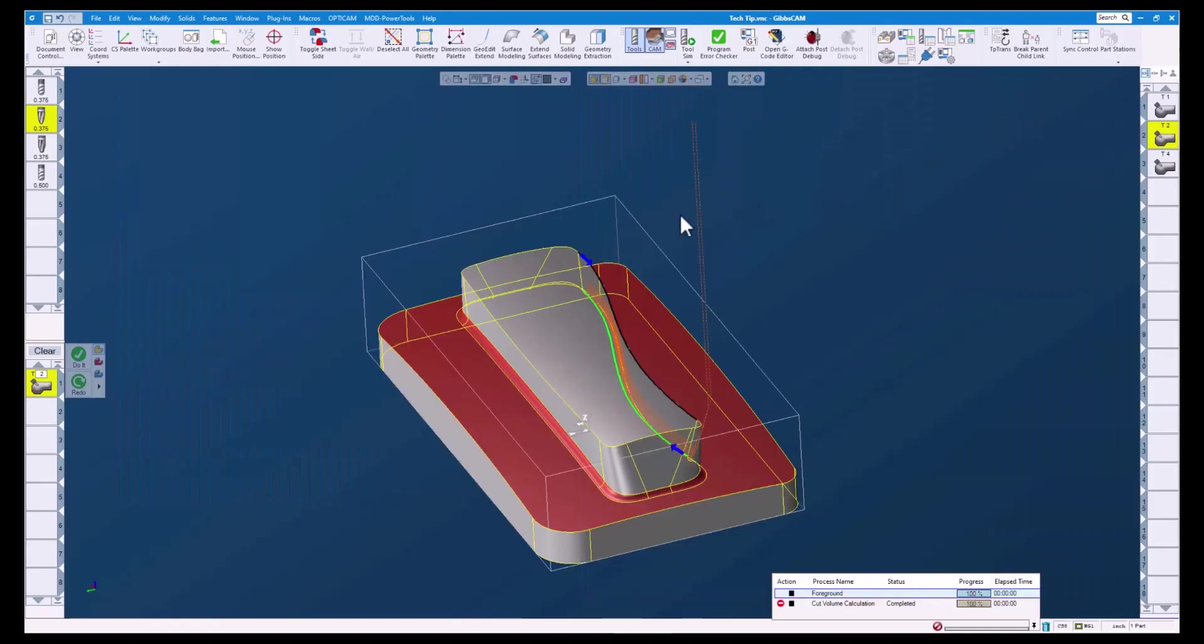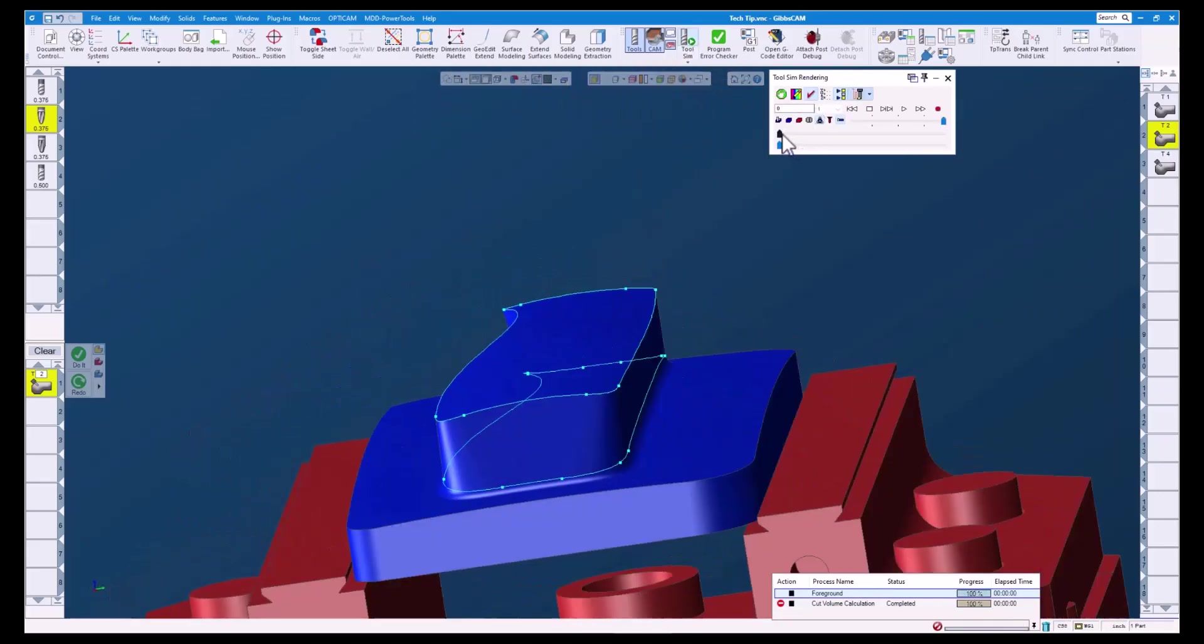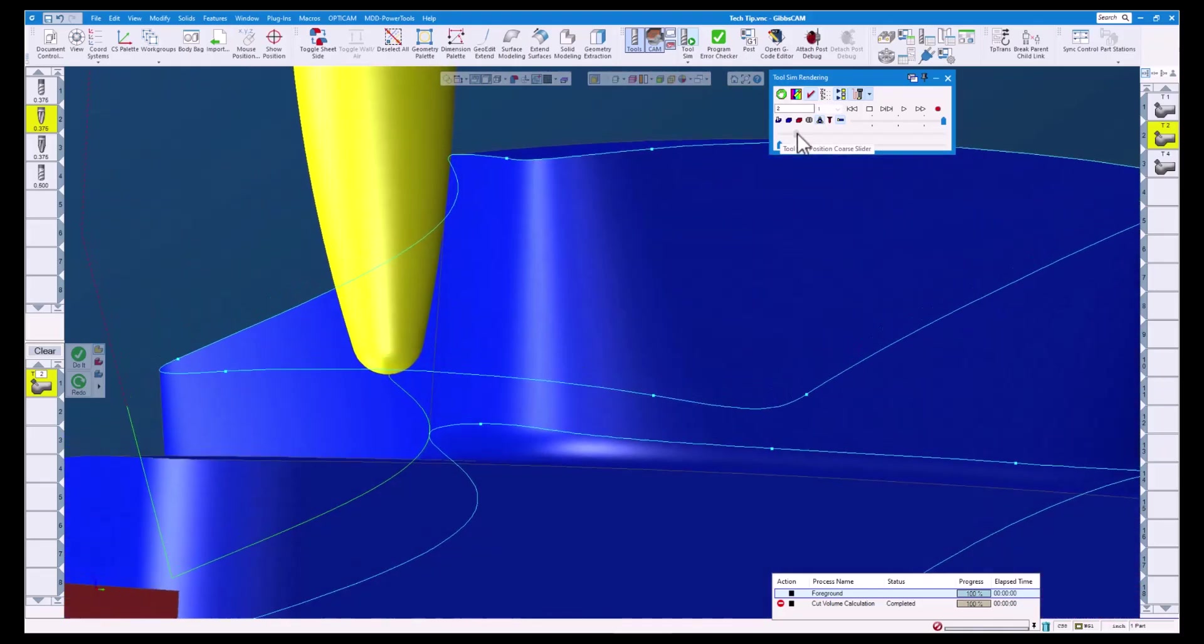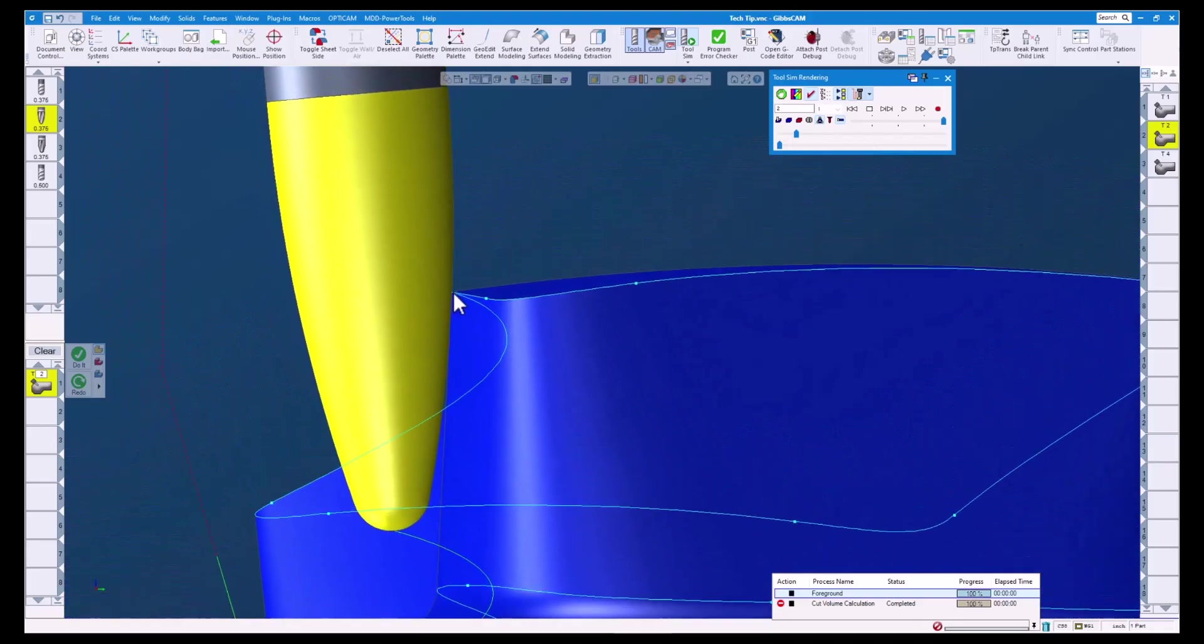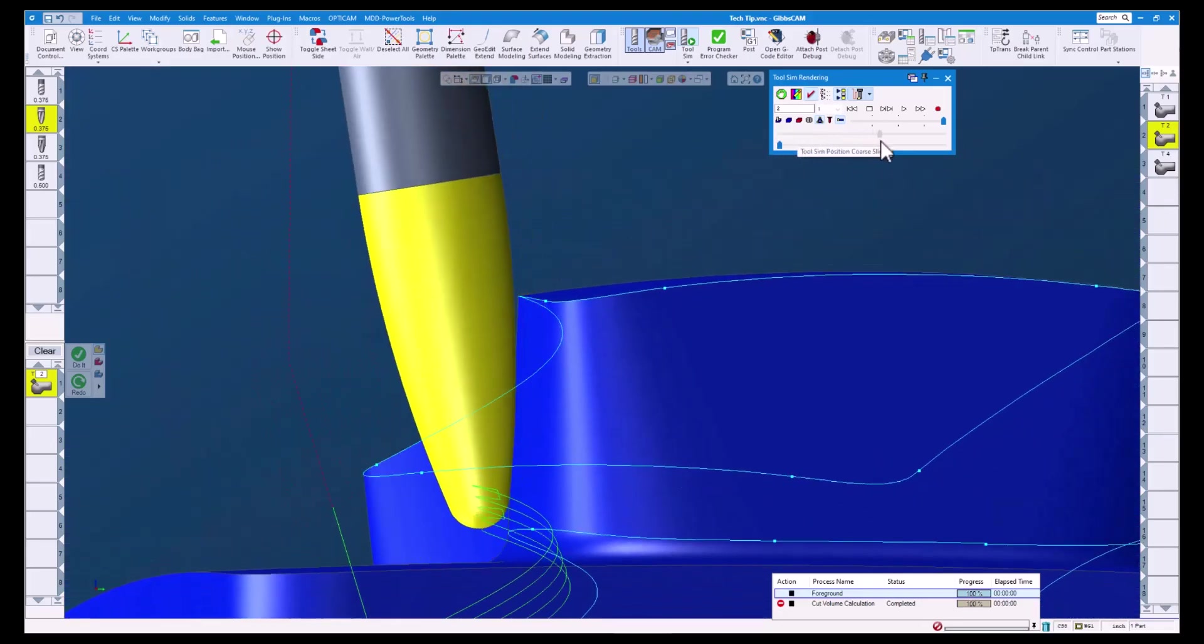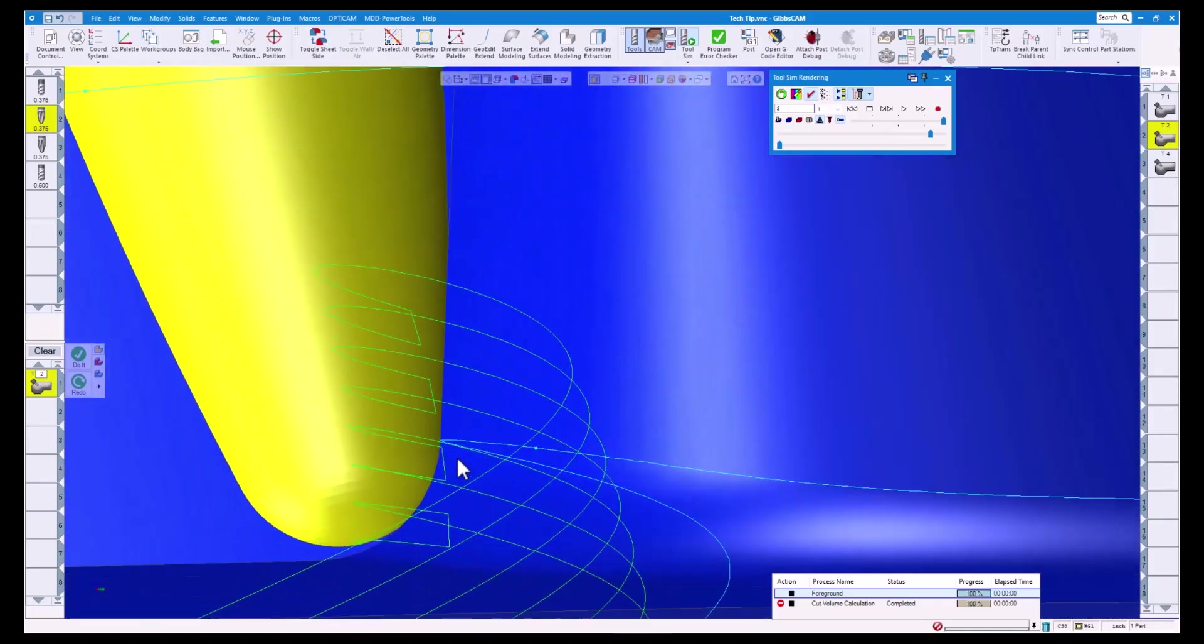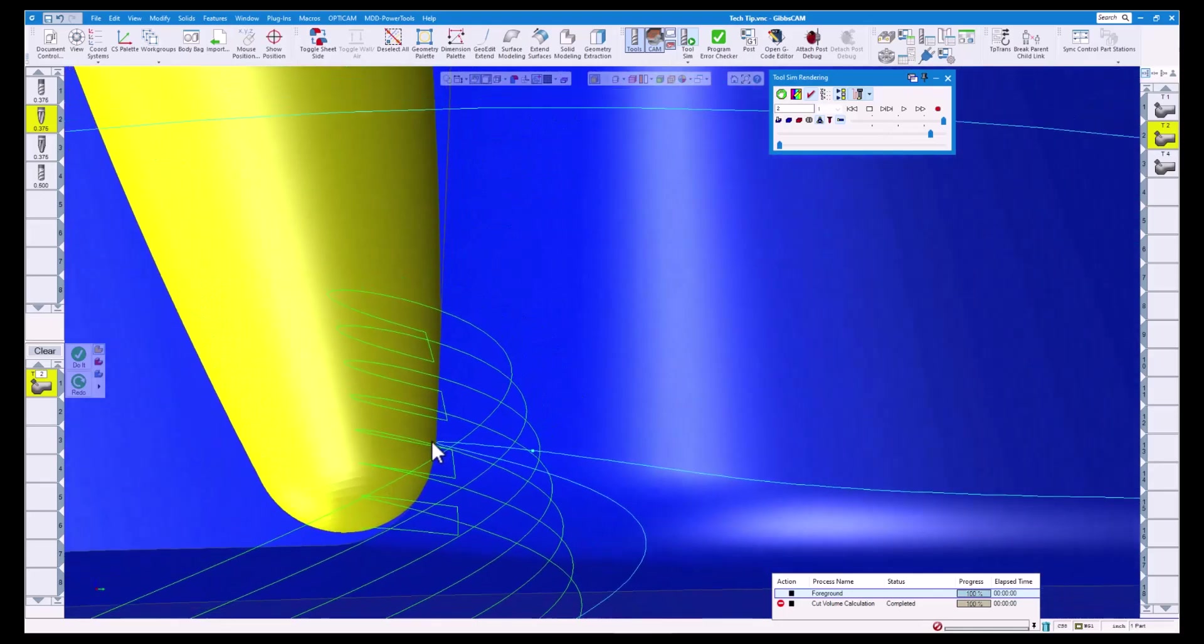Let's take a look at the tool sim. As you can see, at the start of the tool path our contact point is at the 0.5 line parameter. As we get down towards the bottom, you can see the contact point shift towards 0.